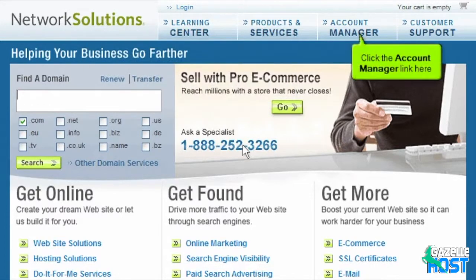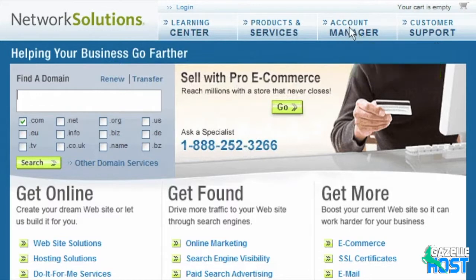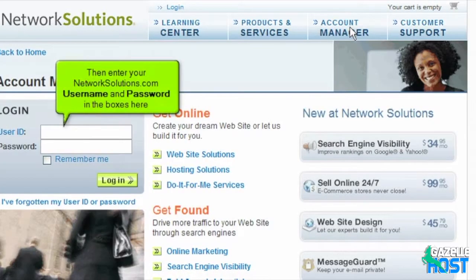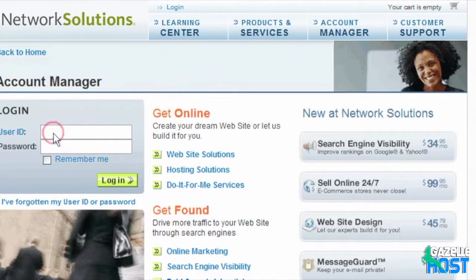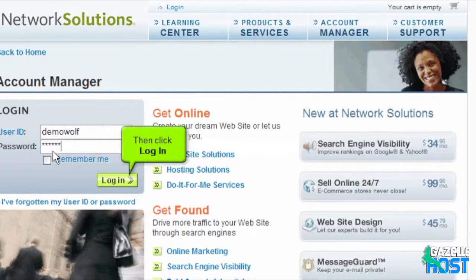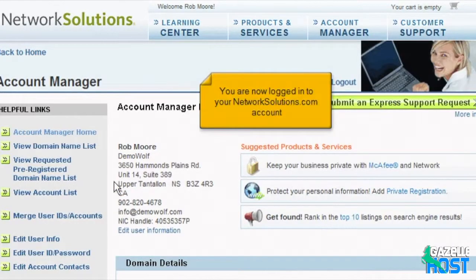Click the account manager link here. Then enter your NetworkSolutions.com username and password in the boxes here, then click login. You are now logged into your NetworkSolutions.com account.